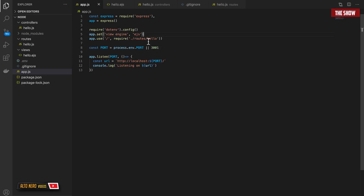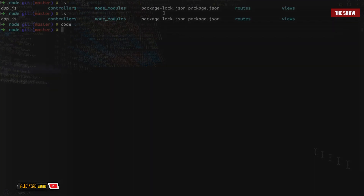Hello guys and welcome back to the show. In today's video, I'm going to show you how to connect a Node.js backend to a React.js frontend. If you don't know how to set up an Express server, make sure you watch my last tutorial before you jump into this video.